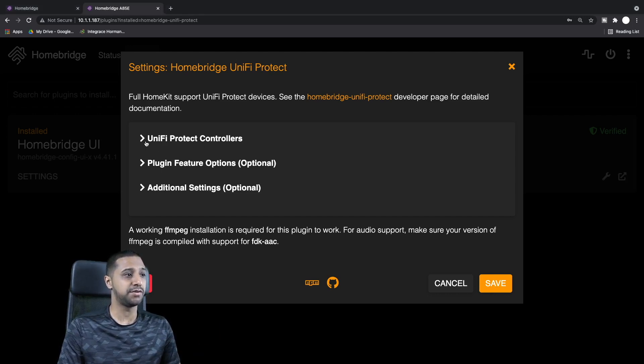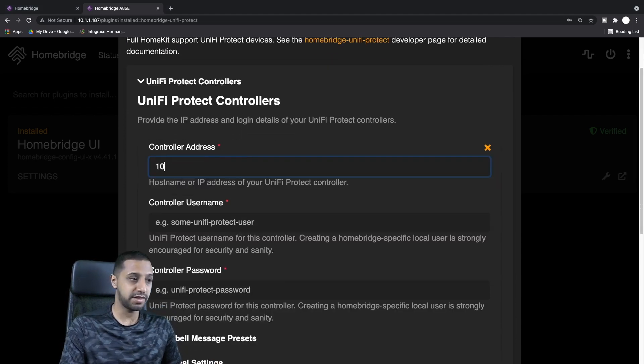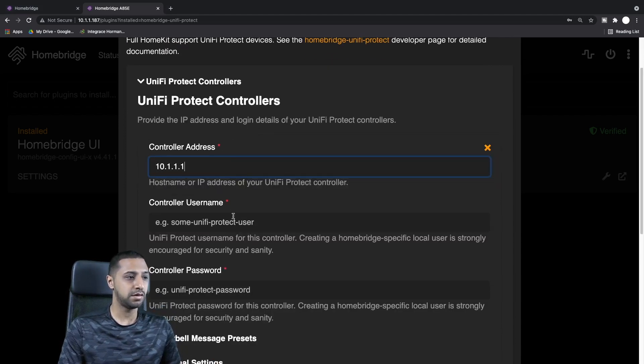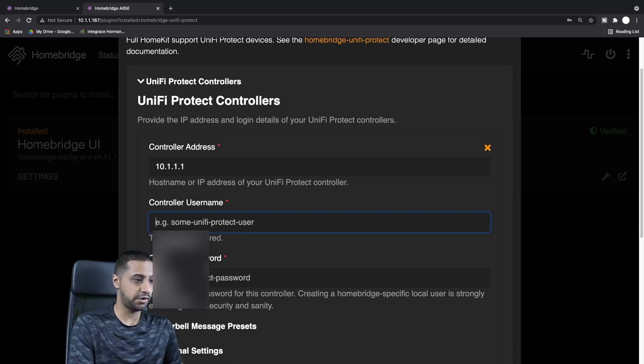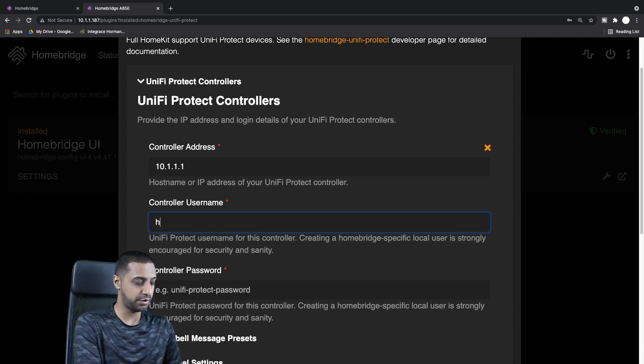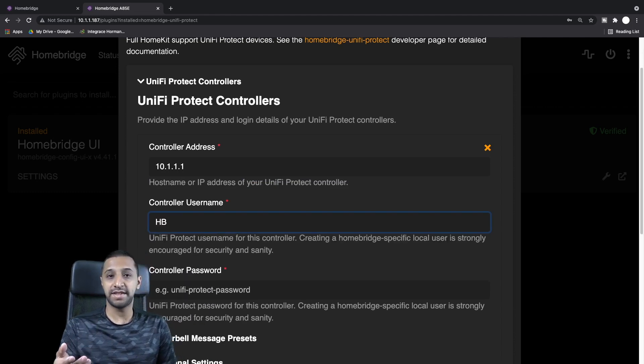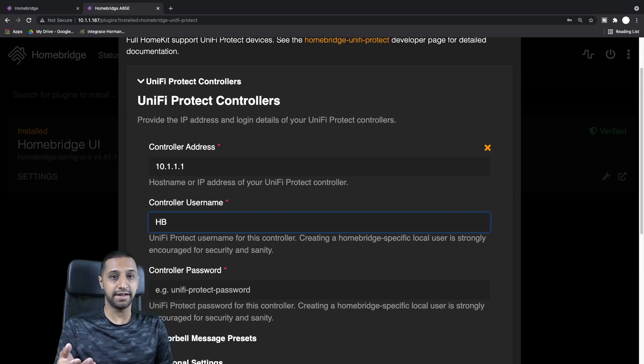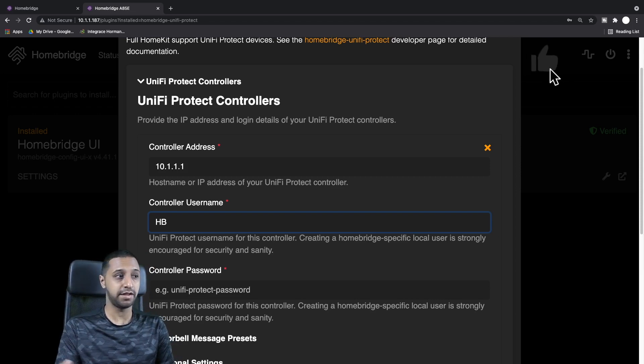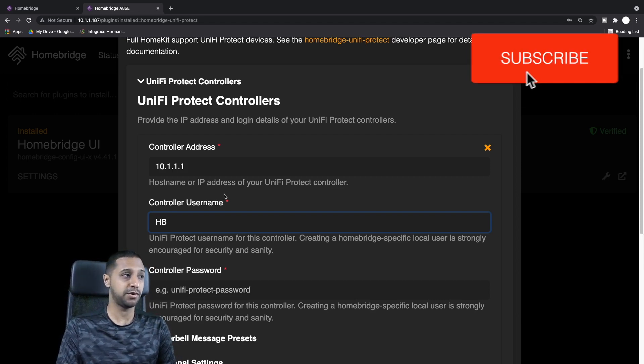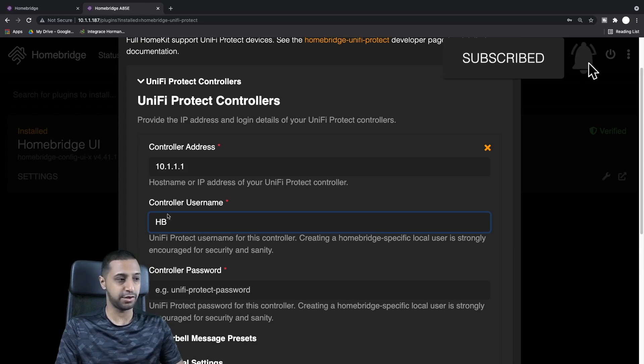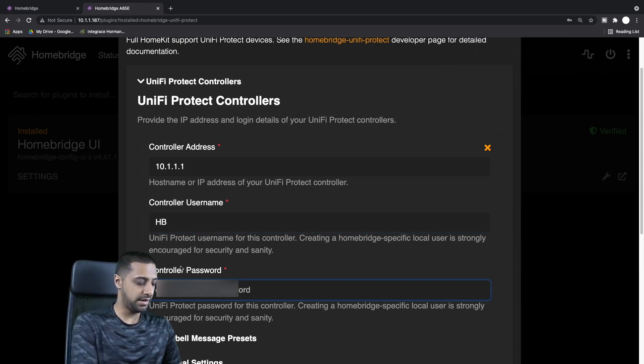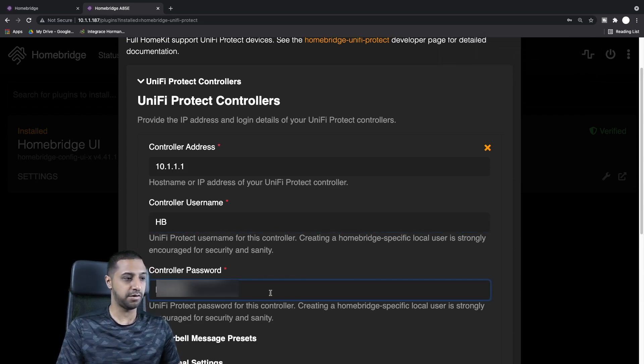It's going to go off and do its installation, so hopefully this shouldn't take too long. There we go, it's now installed. This is where it is really easy and simple to set up.